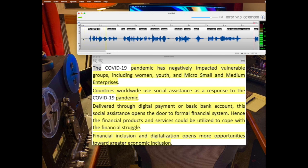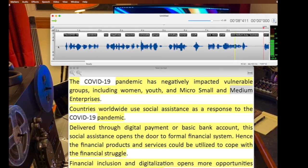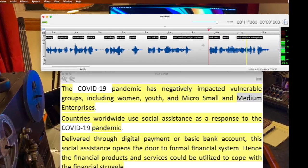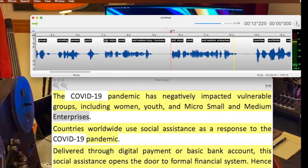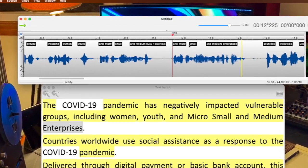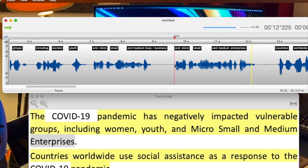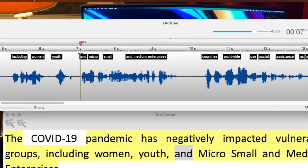The COVID-19 pandemic has negatively impacted vulnerable groups, including women, youth, and micro, small, and medium business — and micro, small, and medium enterprises. Okay, so there you see — and micro, small — and here again, and micro, small is right in the text. And what I'm going to do is just take it from the beginning of one to the beginning of the other. Youth, and micro, small, and medium enterprises. So that was a second take — don't fix.